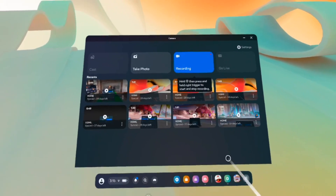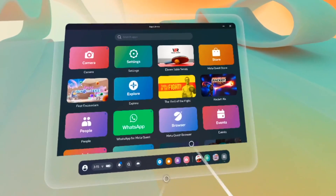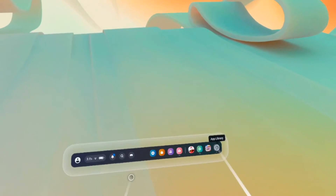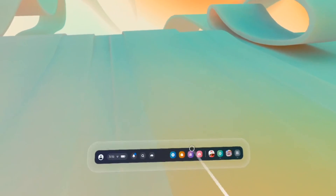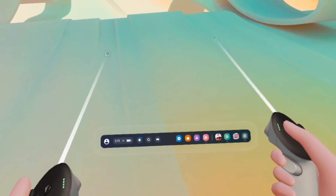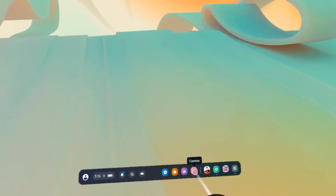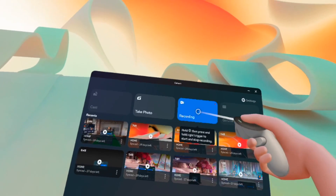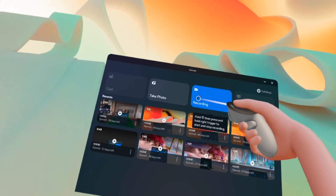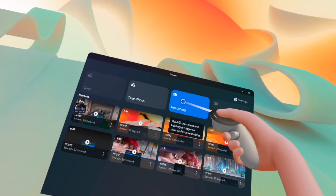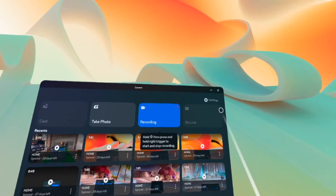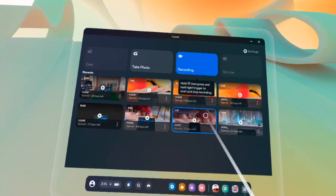Once you're done — let's say you're even playing a game — just do the same thing: press the meta button, this menu will appear, press the camera icon, and to stop recording you just press over here and you'll be done.